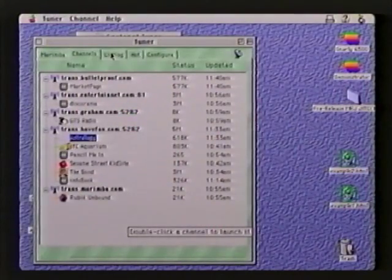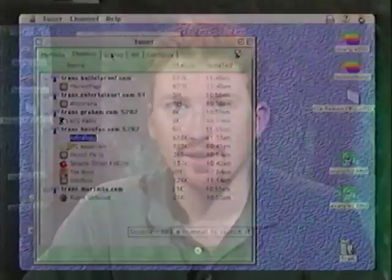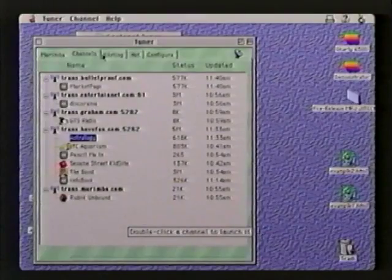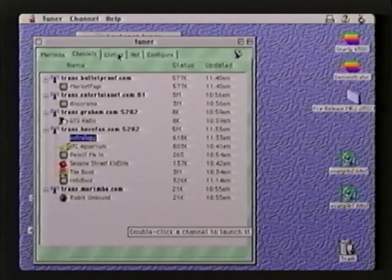Earlier, you saw the Marimba Bongo tool, which is sort of like HyperCard for Java. Now I'm going to show you the Marimba Tuner, which is part of their Castanet technology. Castanet is a term to describe an entire technology for distributing software multimedia applications, all written entirely in Java. Castanet is composed of three main pieces: a transmitter, which runs on the server; a tuner, which runs on the client; and then the actual piece of software itself, which is called a channel. This is the tuner window running in the Mac today.